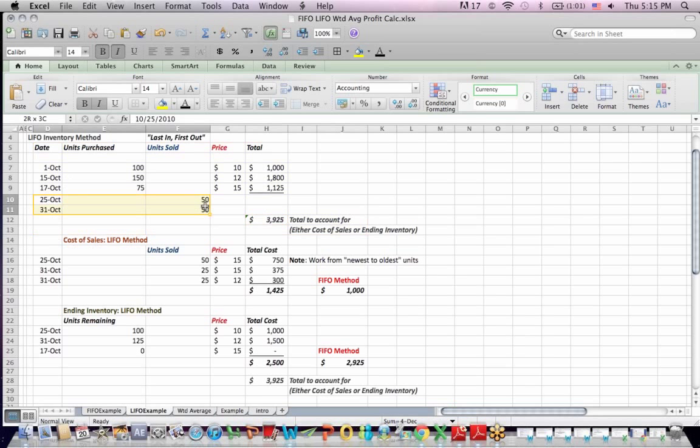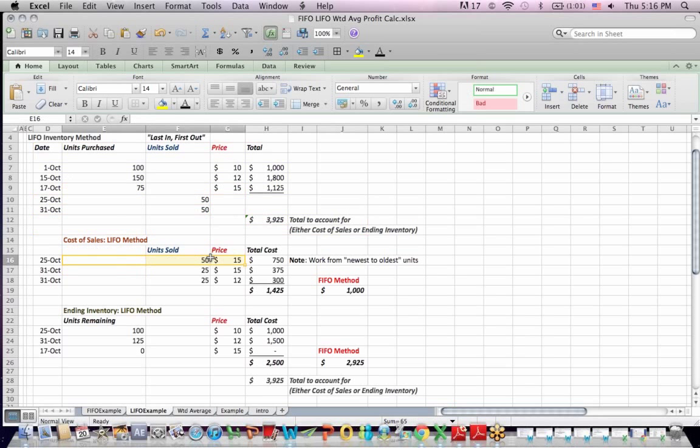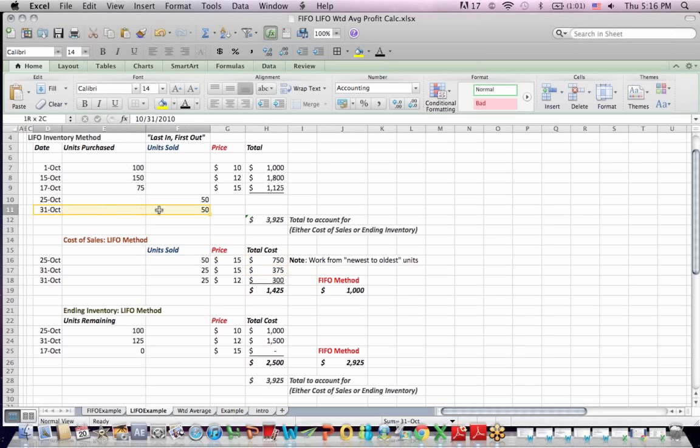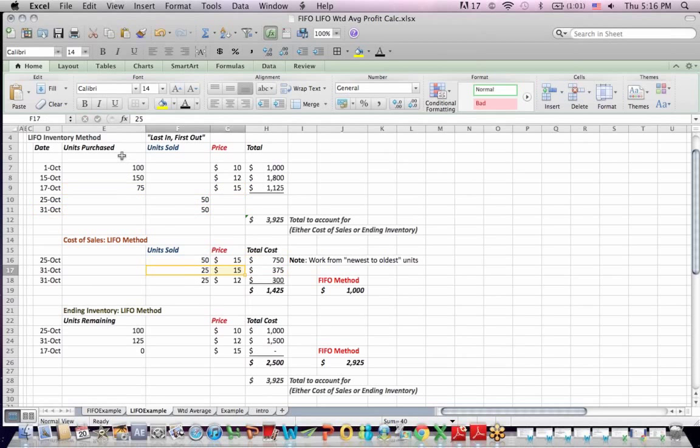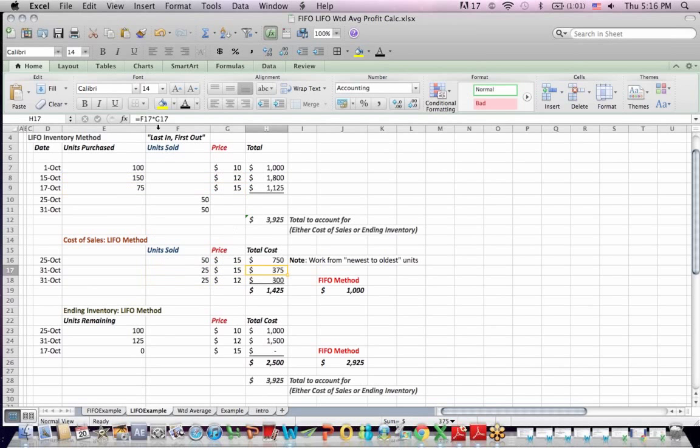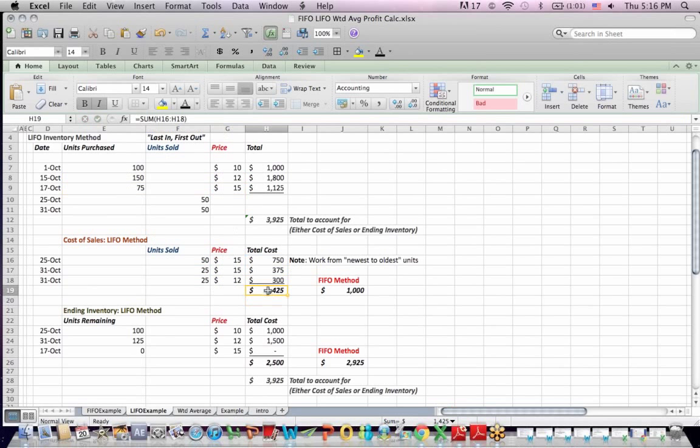In this case, when we sell 50 units on the 25th, those units are sold out of the $15, the most recent bucket of units. We multiply across and find that our cost of sales for that sale was $750. The next one's a little tricky. We sell 50 units on the 31st. We take the remaining 25 units that we have at 15, and then we need to go to the next layer, the next newest, which is the 150 units at 12. So 25 of the units come from the $15 bucket, 25 come from the $12 per unit bucket. I multiply across, add it up, and find that my cost of sales is $1,425, as opposed to the FIFO method which was $1,000.